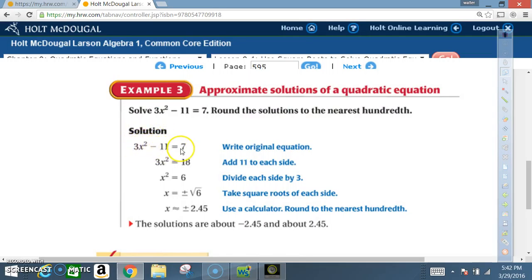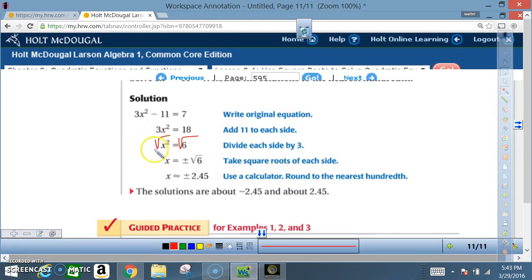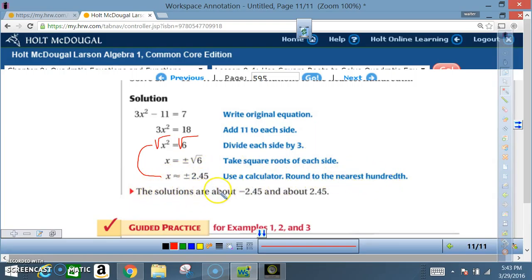Solution: 3x² - 11 = 7. Add 11 to each side: 11 cancels out, and 7 + 11 = 18, giving 3x² = 18. Divide each side by 3: x² = 6. Take the square root of each side. The square root of x² is x, and using a calculator, the square root of 6 is about 2.45. Remember there is a positive and a negative version, so the solutions are about -2.45 and +2.45.